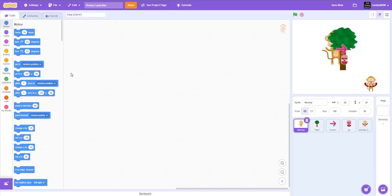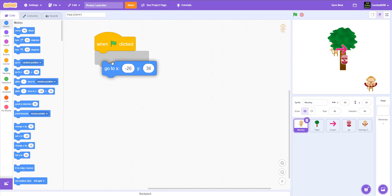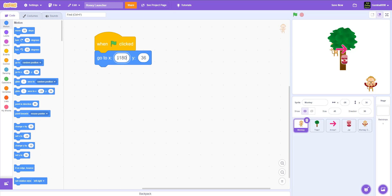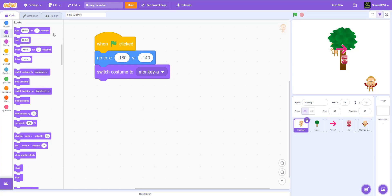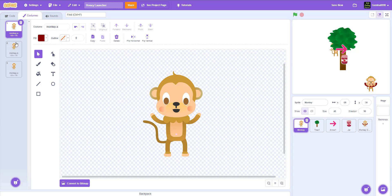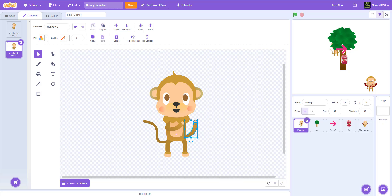Let's go to the monkey. First thing we're going to do is set its size to 45 so it's a little bit smaller. When the green flag is clicked, we make it go to x negative 180, y negative 140 so it doesn't touch the edge and delete honey bottles. After that it'll switch costume to monkey A. There are two costumes — a throwing costume and a normal costume.